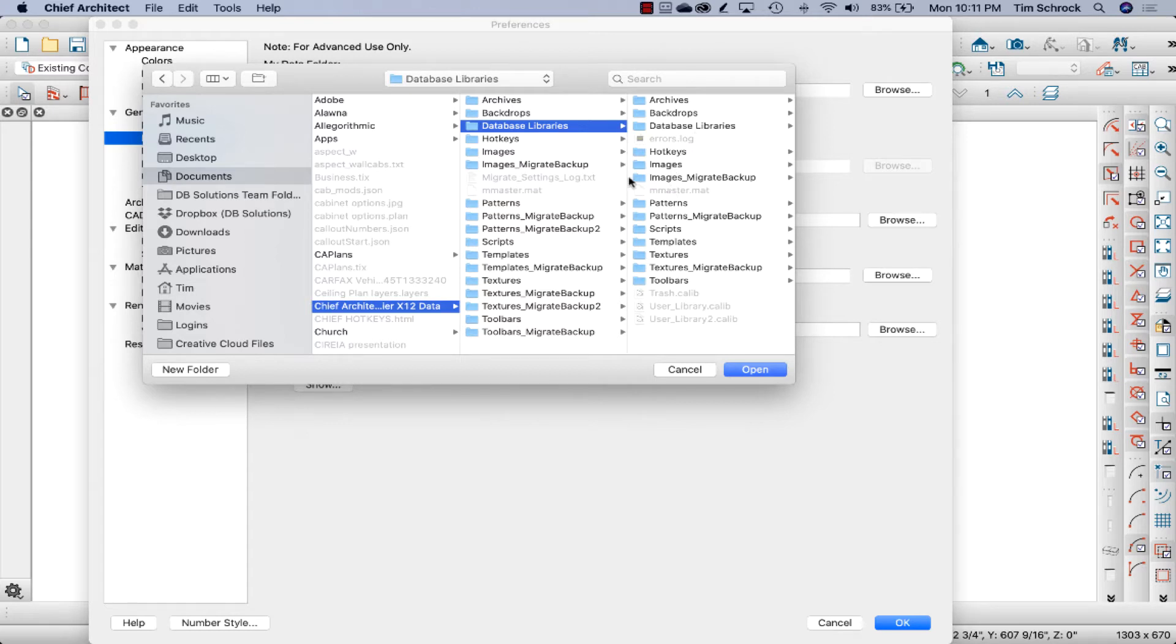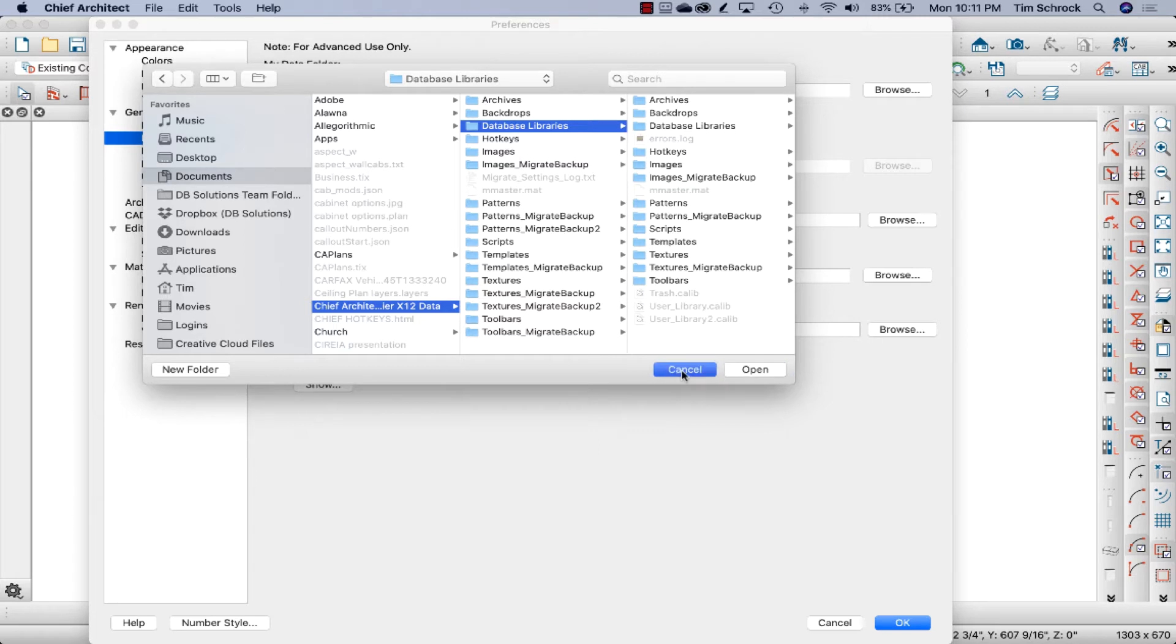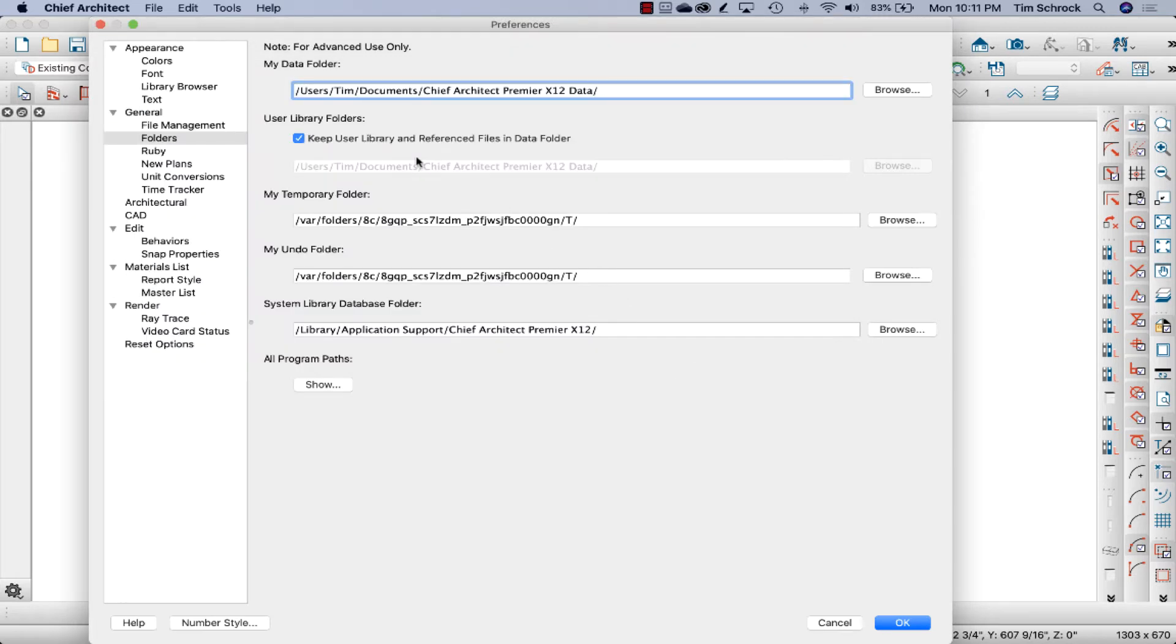So I believe straight out of the box, there will be database libraries. And then you will just see trash dot calib and user underscore library dot calib in that folder, you wouldn't see these folders. I don't believe in the database libraries. I'm going to cancel that.